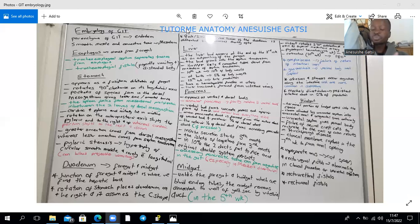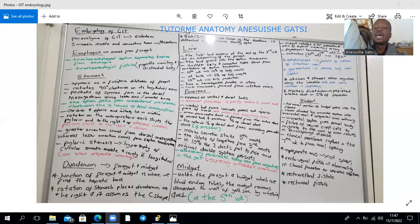The islets of Langerhans, the endocrine tissue within the pancreas, form around the third month of development and begin insulin secretion at around the fifth month.